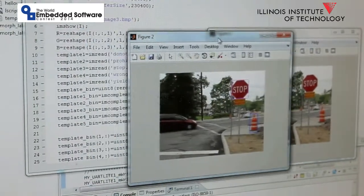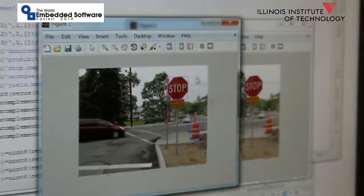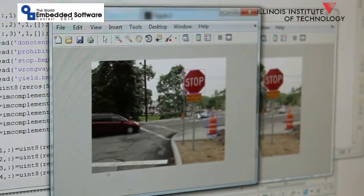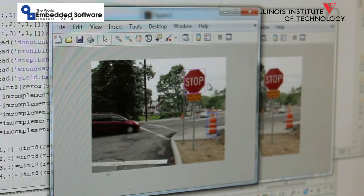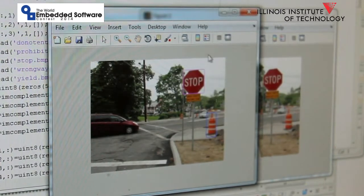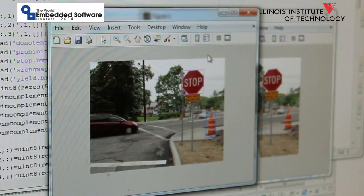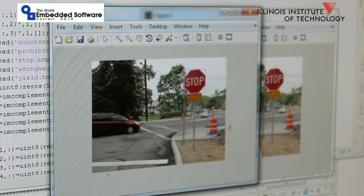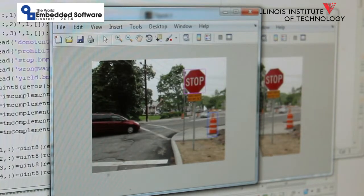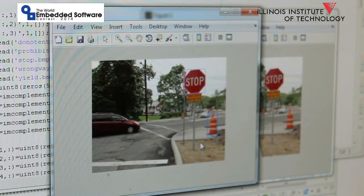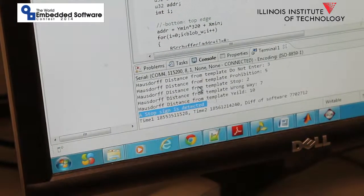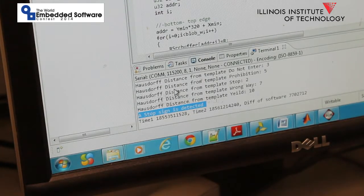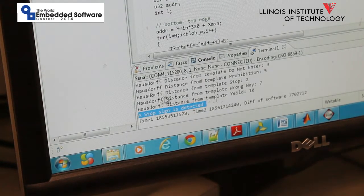You can see that the system circles the right signs with red-pink rectangles. Also, the system will detect all the right signs as candidates. But after further detection, the bad candidates will be circled by a blue rectangle and ignored. The feedback from the system shown in the terminal tells us that a stop sign is detected.